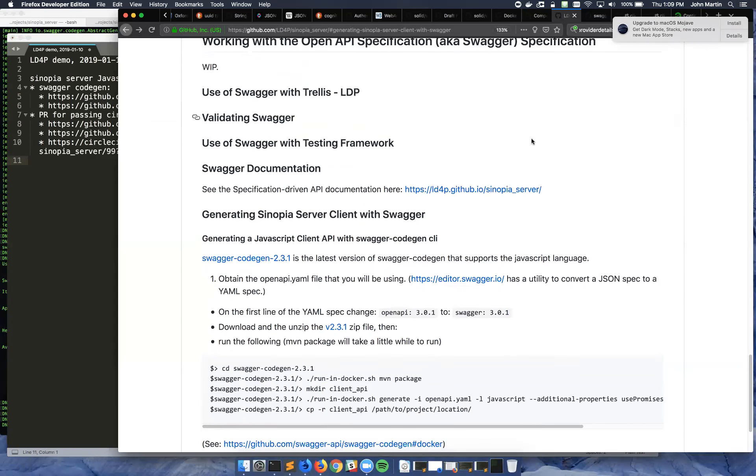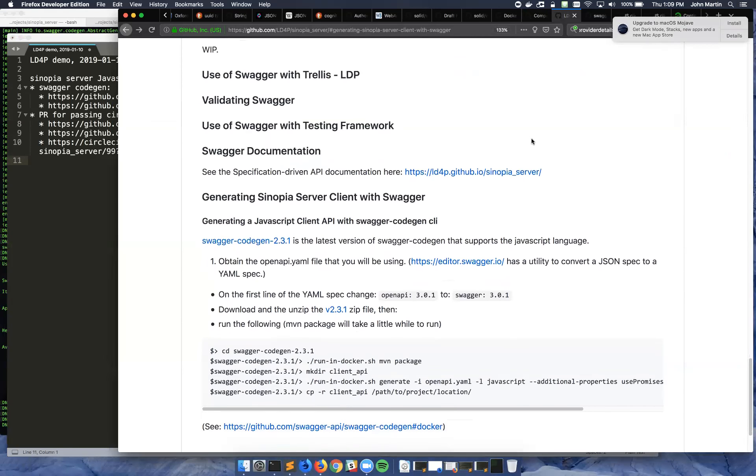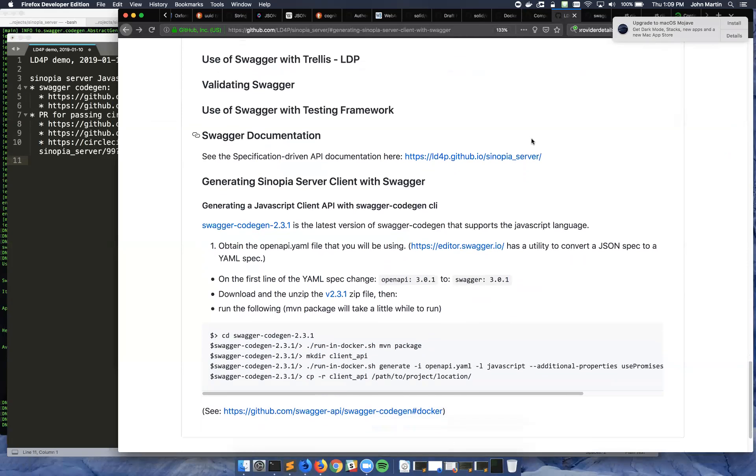So we are using Swagger CodeGen per these instructions in the Sinopia server readme so that we can use a specific version that still supports JavaScript, which got taken out at least temporarily from the current version of Swagger CodeGen.